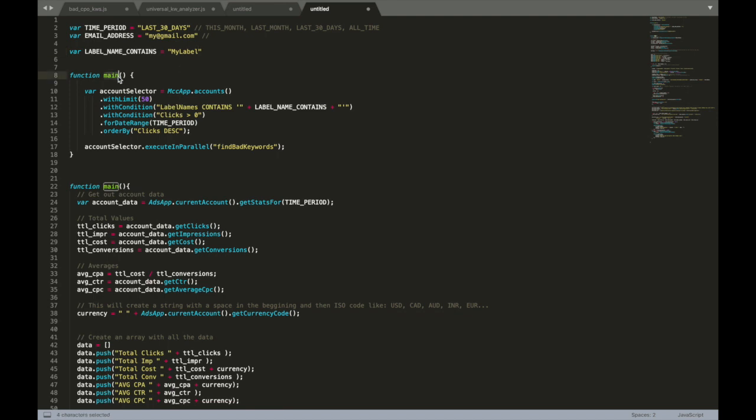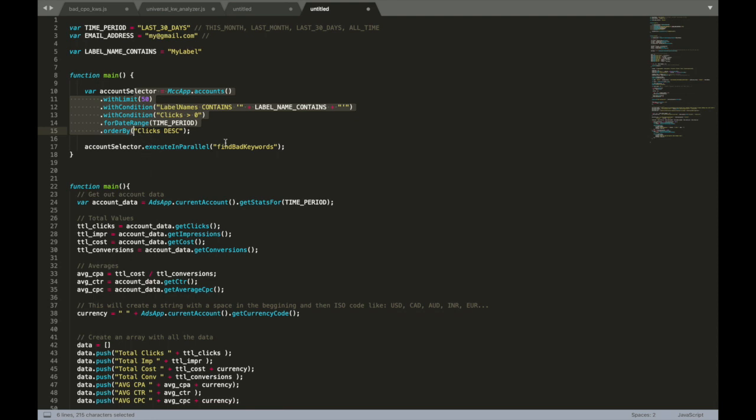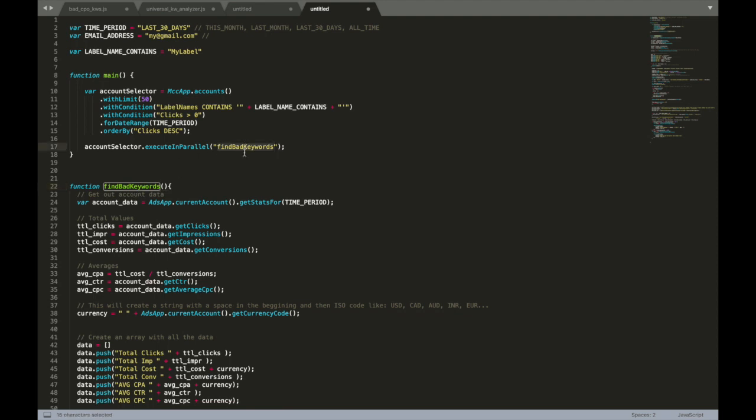So I have this main function that takes these accounts by this filtering and runs the function on them. The only thing I need to do: I need to say that my old main function now has another name - find bad keywords - and I say okay, run this function for each account, or in other words, execute this function in parallel for each account you found here. That's very simple, very cool to do.